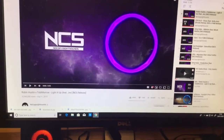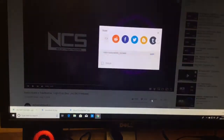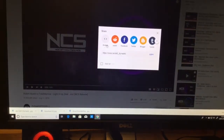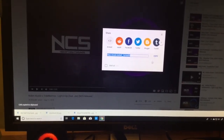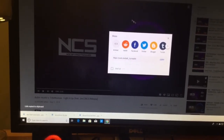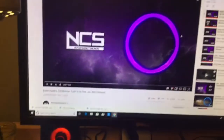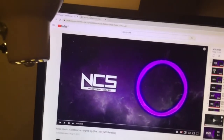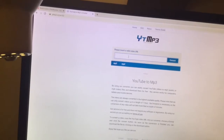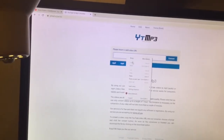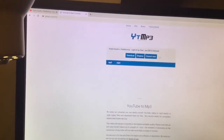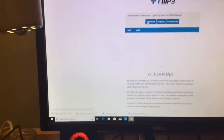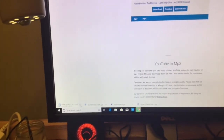What you want to do is hit Share, then copy the link. Once you do that it'll say you have copied the link. Then you want to go over to YouTube MP3, hit paste, hit convert, hit download, start downloading, then hit Show in Folder.